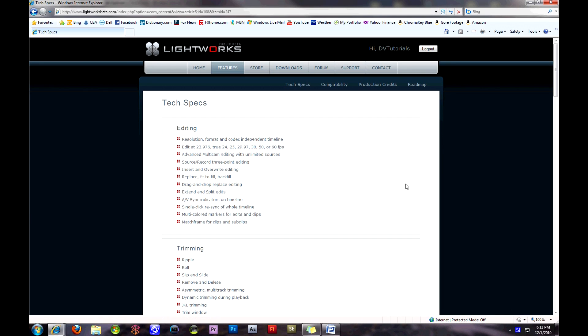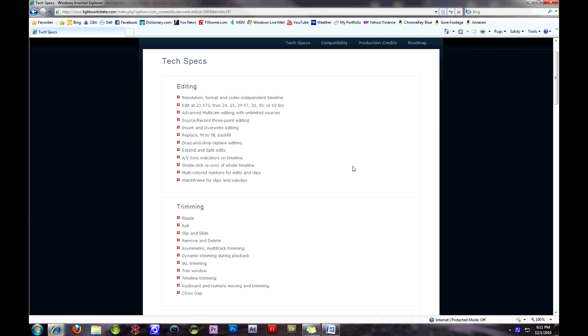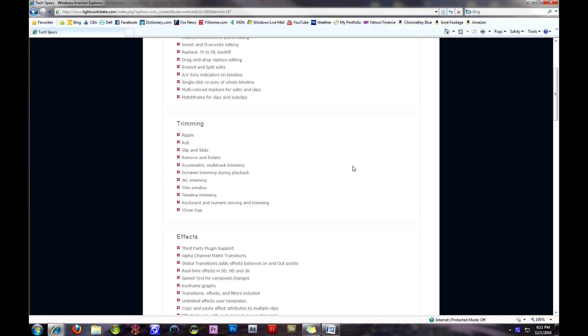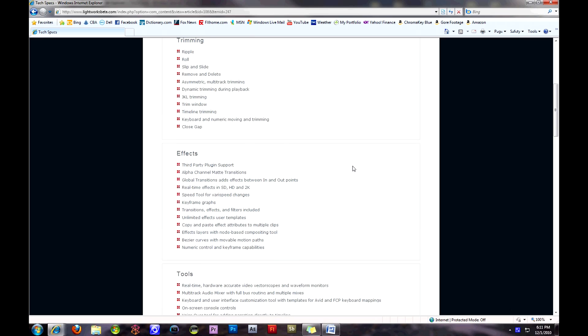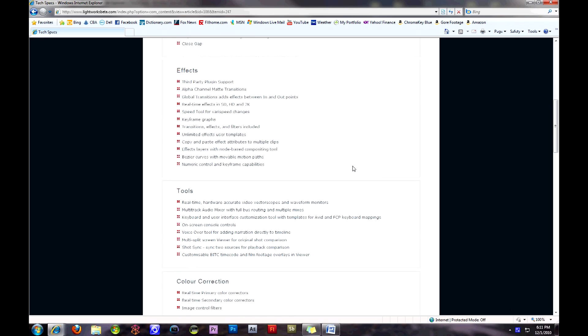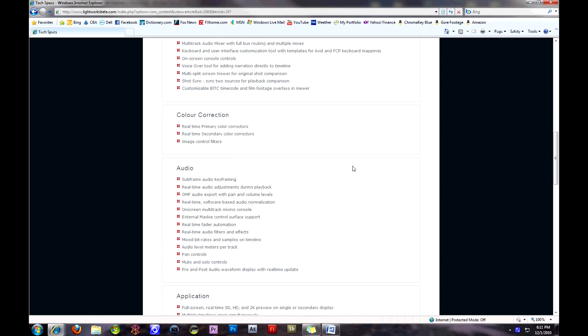This open-source version has been in development for quite some time now, and the beta version was released on November 29, 2010.